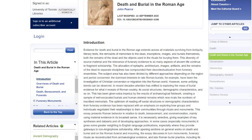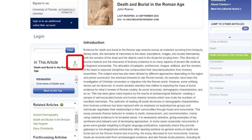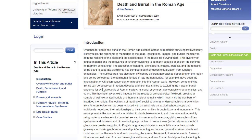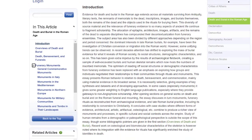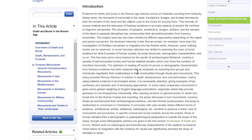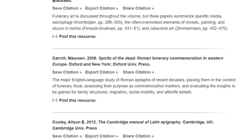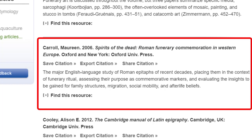Looking into the table of contents, click the little black triangle to expand for the full table of contents. If we click the heading Funerary Monuments, this expands to give us a list by geographical location. We can begin examining secondary sources. Notice that Maureen Carroll's Spirits of the Dead: Roman Funerary Commemoration in Western Europe is described as 'the major English language study of Roman epitaphs of recent decades,' placing them in the contexts of funerary ritual, assessing their purpose as commemorative markers, and evaluating insights for family structures, migration, social mobility, and afterlife beliefs. This could be a good book to start understanding the issues surrounding the topic and guide you to more resources.